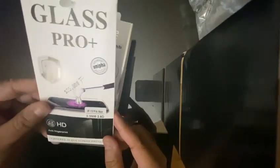Let's see what is inside. Okay, so what we have here is a glass protector.